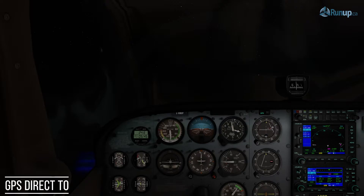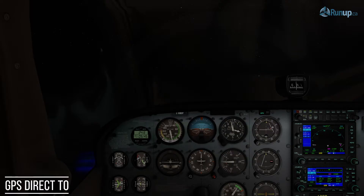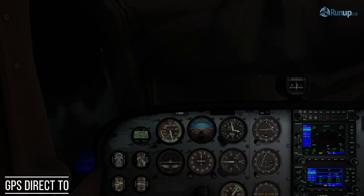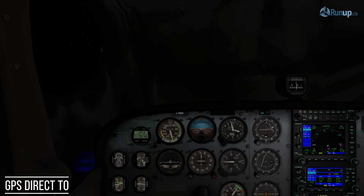Hey guys, Jamie here from runup.ca. Today I'm going to give you basic tips on how to use the GPS to get you back home. In this plane we've got a Garmin 430, and as you can see it's dark out and visibility is not good at night. We are in northern Ontario, just north of the Sault Ste. Marie Airport, but we don't really know where we are, and we need to get back home — back to the Sault Ste. Marie Airport.